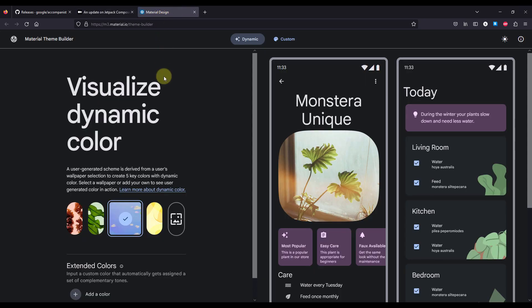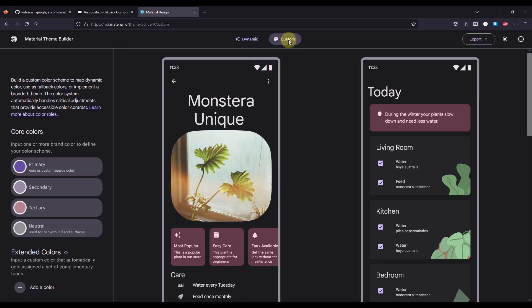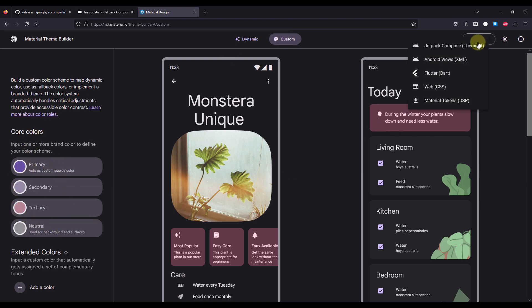And this tool is available on m3.material.io/theme-builder, and from here you can just select the custom tab, from there you can customize your actual theme colors, and then you can export your theme as Jetpack Compose and copy all your colors into your own project. So quite easy.